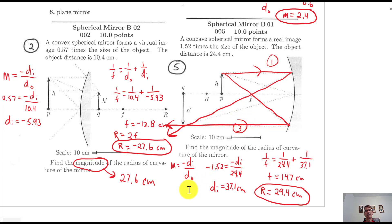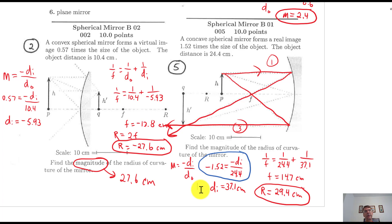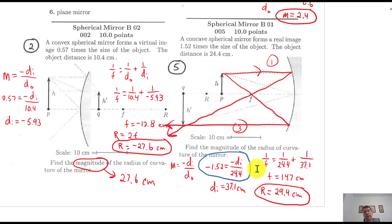The magnification here — here's where it gets tricky. It says the image is 1.52 times larger and it's a real image. The sticking point is you've got to put negative 1.52, because it's an inverted or flipped image. So negative 1.52 equals negative D sub I over 24.4, which gives a positive D sub I — always true for a real image. Positive image distance means real; negative means virtual. Plugging into the lens equation: 1 over F equals 1 over 24.4 plus 1 over 37.1, giving a focal length of 14.7 centimeters and a radius of curvature magnitude of 29.4 centimeters.